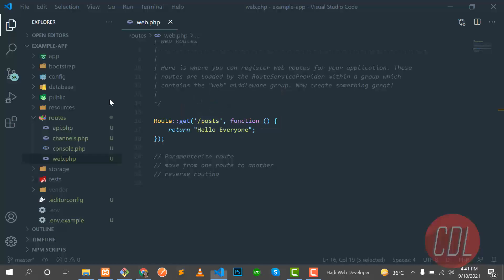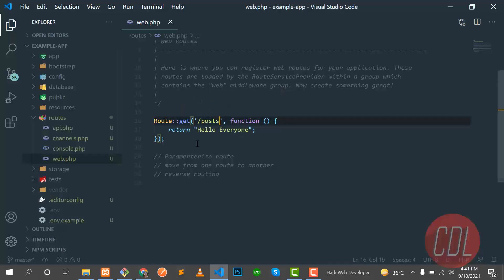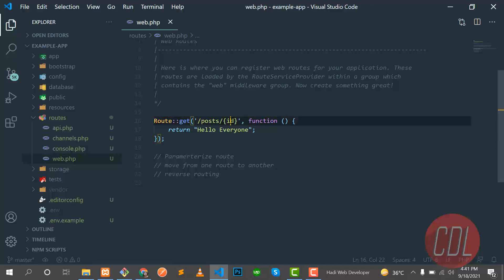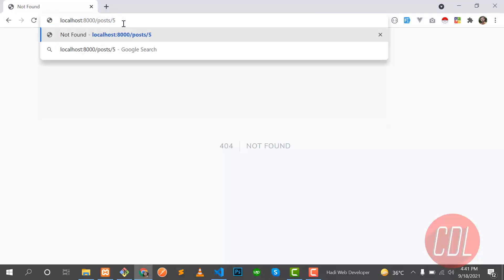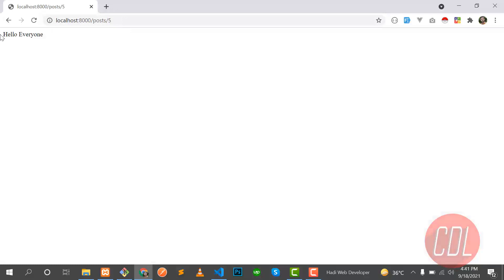This is the post route we created in our first video and it's successfully working. To pass a dynamic ID, we put curly brackets and define a variable inside — so we're passing an ID. Save this and refresh the web page. It's not going to work yet because we need to pass an ID in the URL. Let's enter it and our route is successfully working.